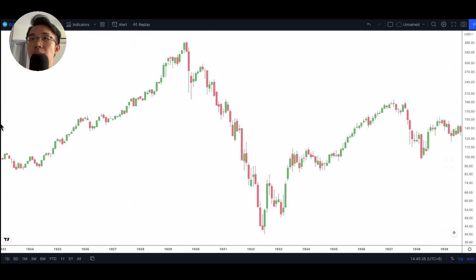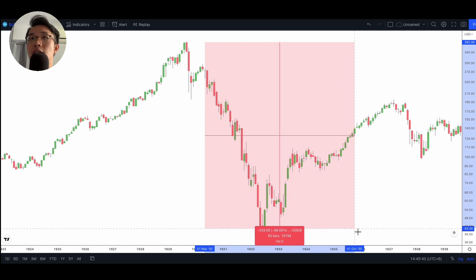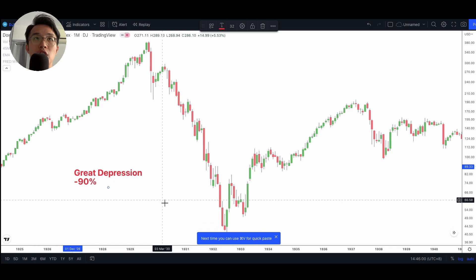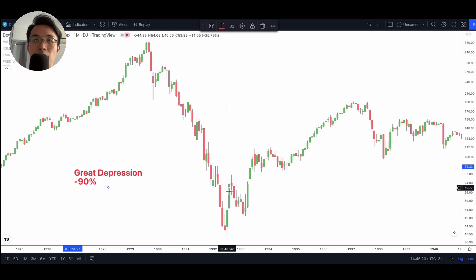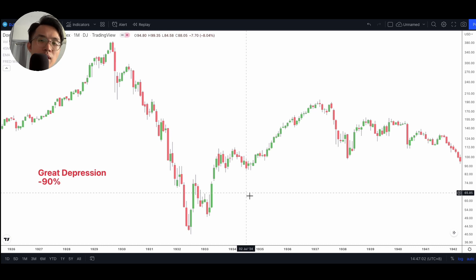Then in 1929 we experienced the Great Depression, where the market fell by 90%. The correction happened between 1929 and 1932 — a three-year period in which the market was just free-falling and everybody felt that was it. The stock market had failed. It was doom and gloom; the world was going to end.